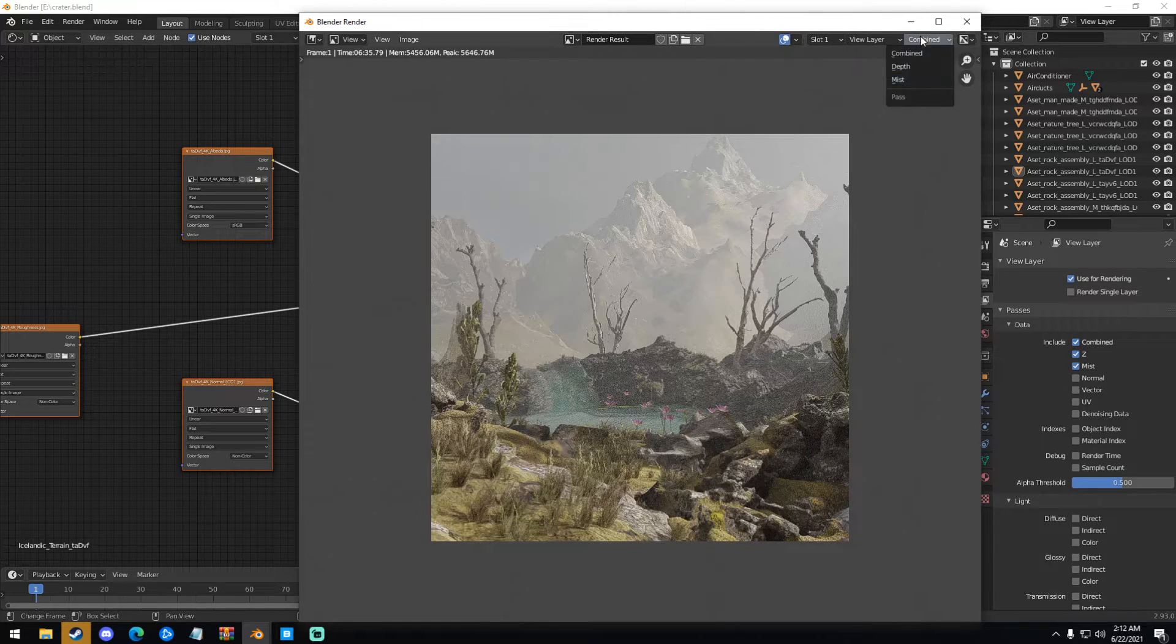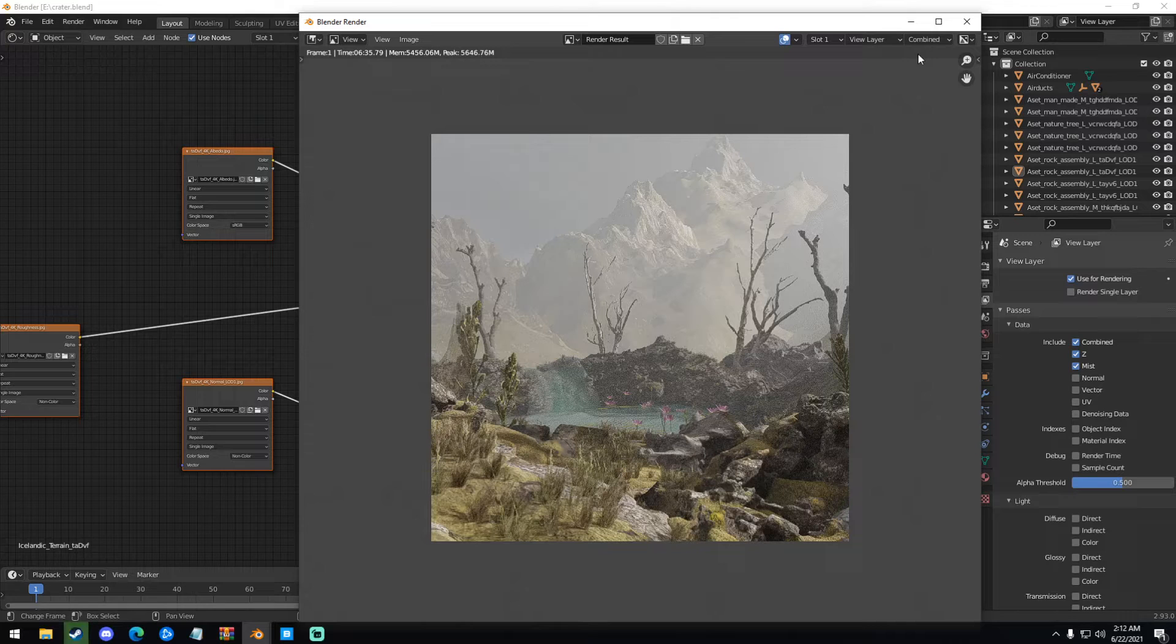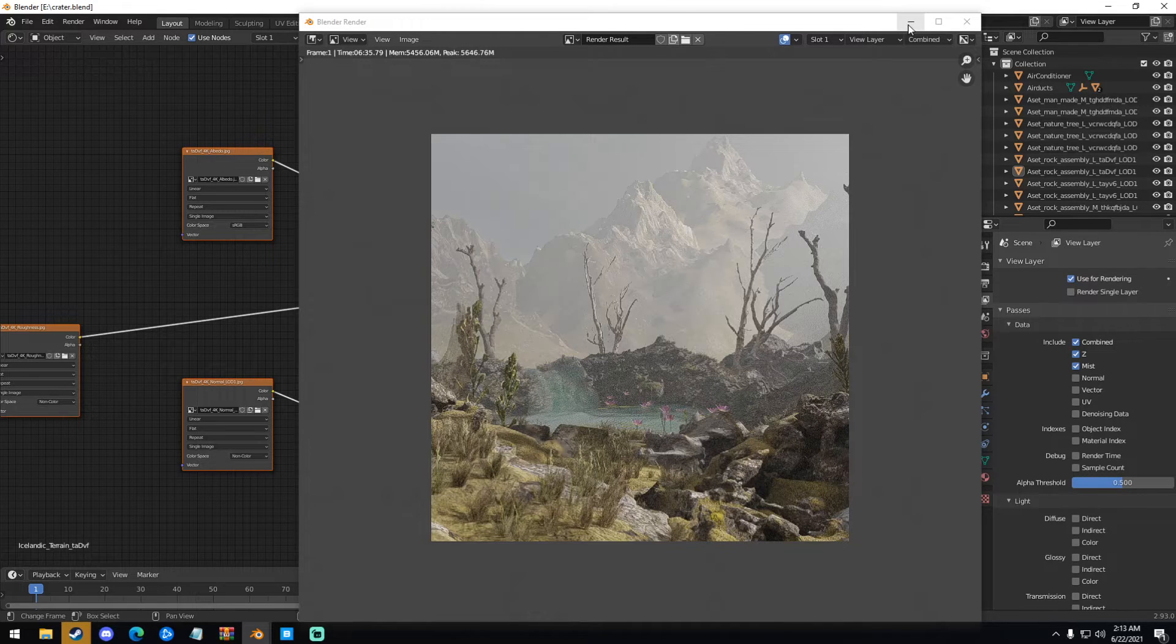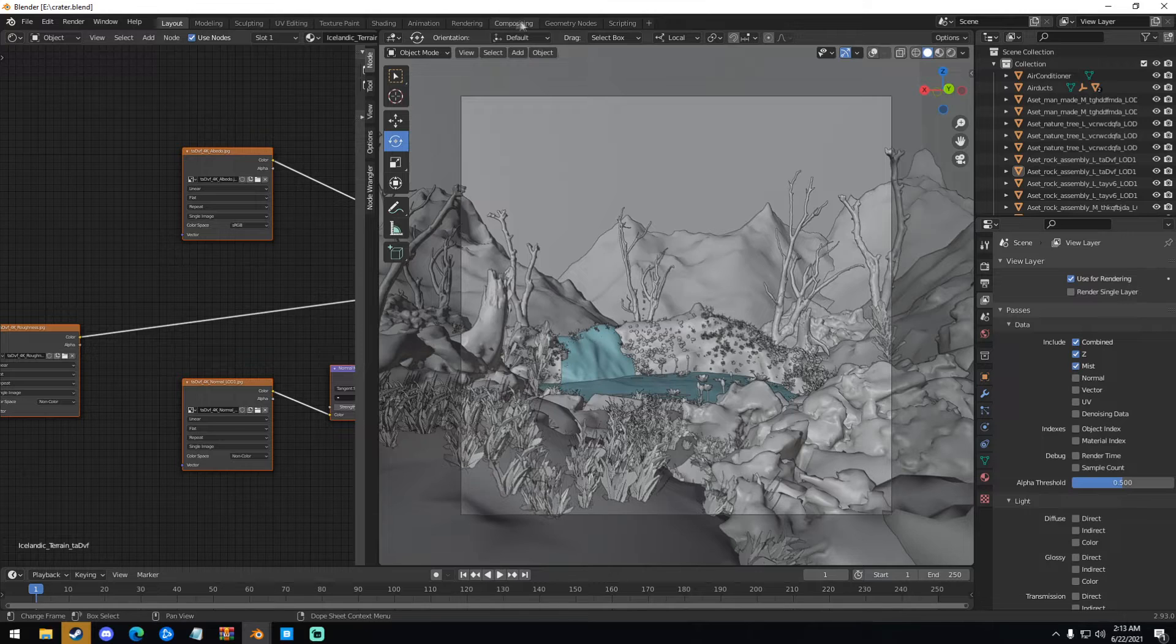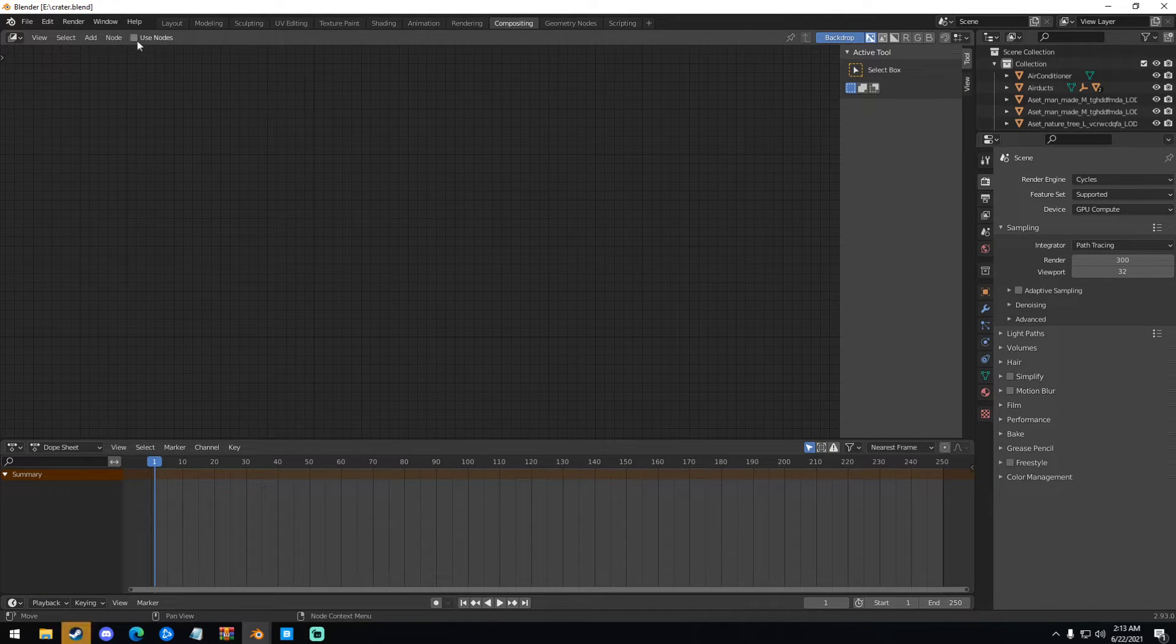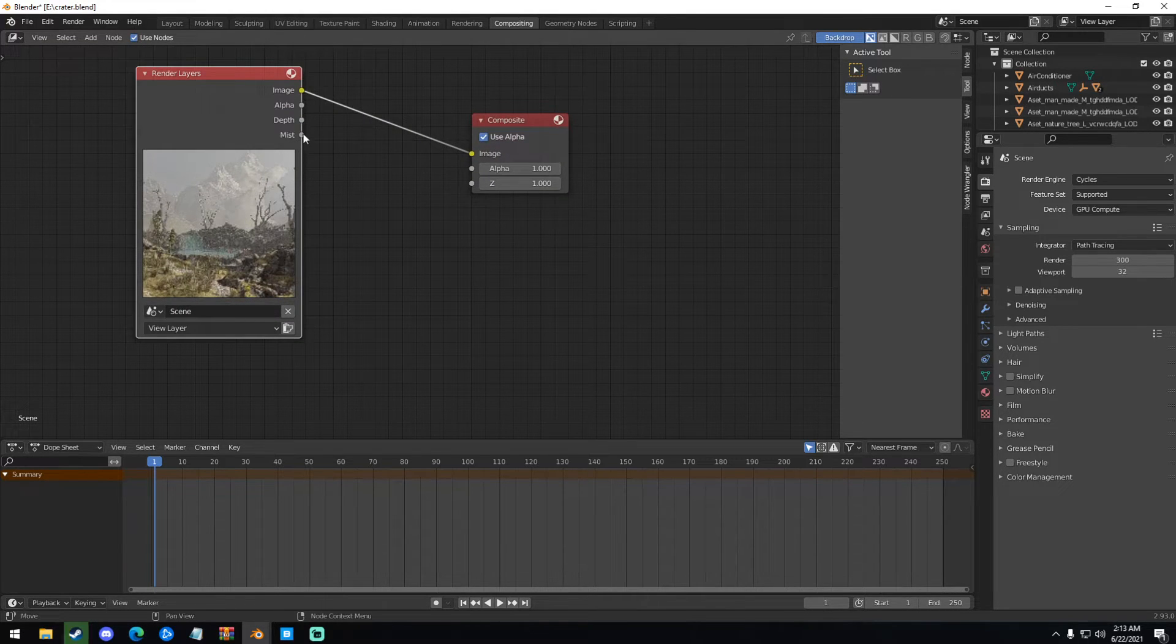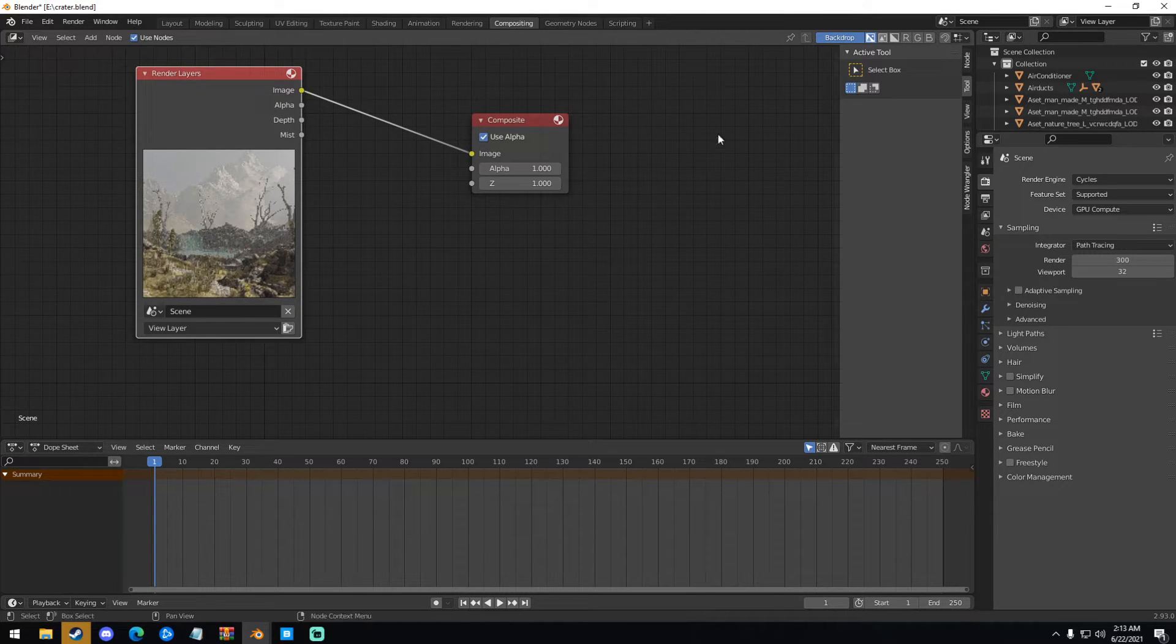So now how do we use these? How do we take our mist pass and overlay it onto our render? So what we're going to do is we're going to minimize this window. And we're going to go up here at the very top, which is tab, where it says Compositing. And then we're going to go up here to the left, where it says Use Nodes. So we're going to click Use Nodes. And you can see under Render Layers, we now have this mist pass thing that wouldn't normally be there if you didn't check that pass, the mist pass at the beginning.